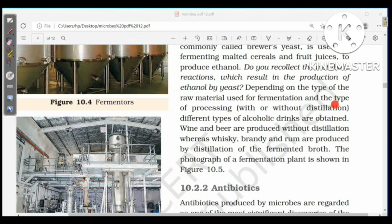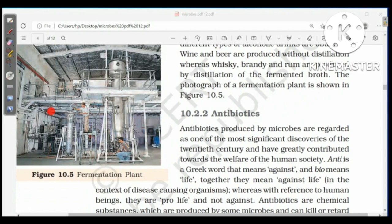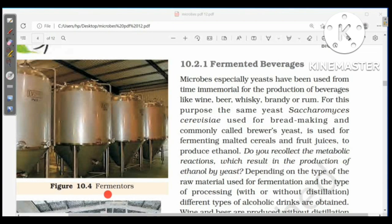Depending on the type of raw material used for fermentation and the type of processing — with or without distillation — different types of alcoholic drinks are obtained. Wine and beer are produced without distillation, whereas whiskey, brandy, and rum are produced by distillation of the fermented broth. A photograph of a fermentation plant with fermenters is shown in figure 10.5.